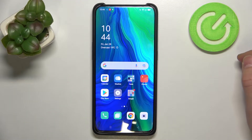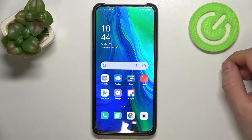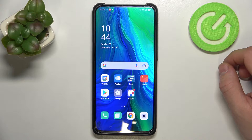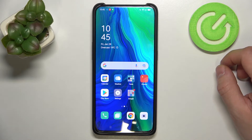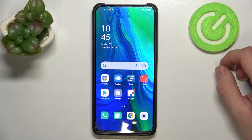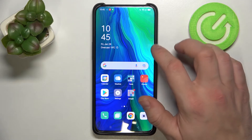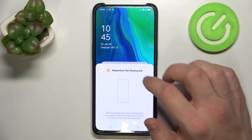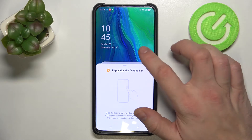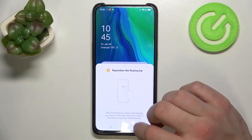Hello, in front of me I've got the OPPO Reno 10x Zoom. In this video I'll show you how to enable and disable smart sidebar. As you can see, right now the smart sidebar is enabled.